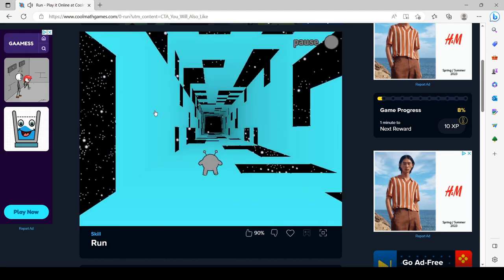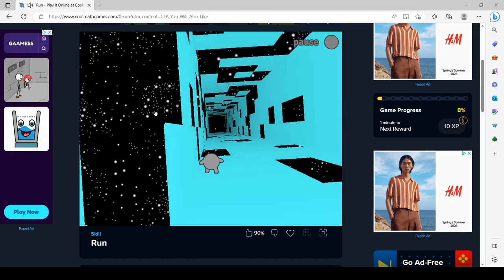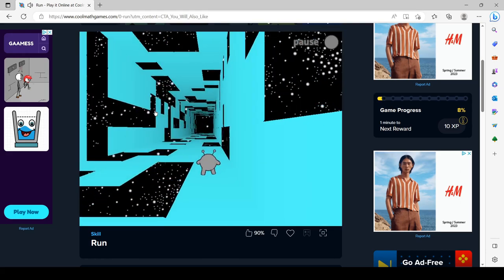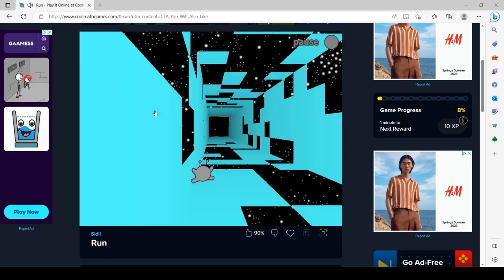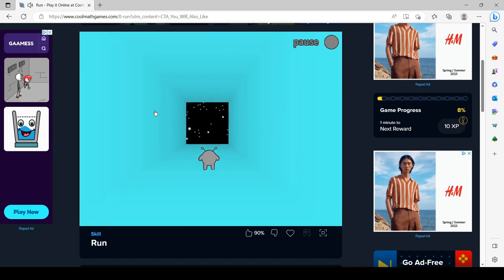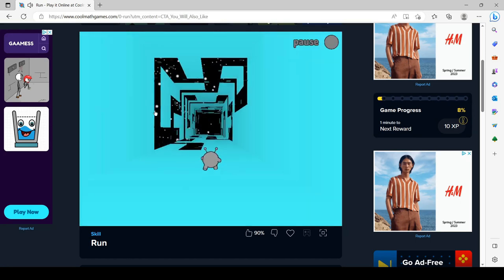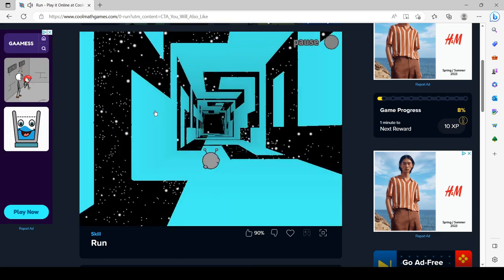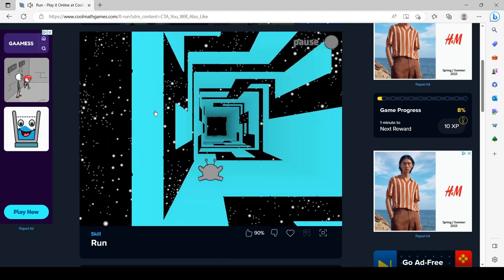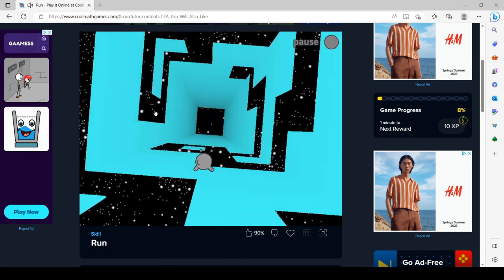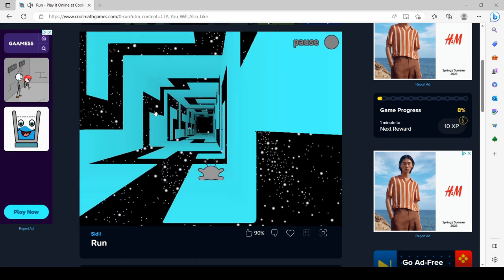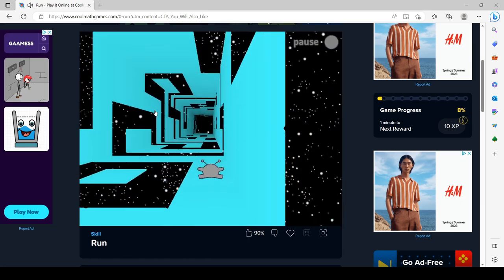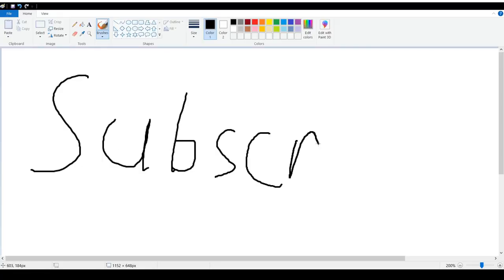The proboscis monkey can be found in 16 protected areas: Danau Sentarum National Park, Gunung Palung National Park, Kendawangan Nature Reserve, Kutai National Park, Lesan Protection Forest, Muarakaman Nature Reserve, Mandor Reserve, and Tanjung Puting National Park in Indonesia; Bako National Park, Gunung Pueh Forest Reserve, Kabili-Sepilok Forest Reserve, Klias National Park, Kulamba Wildlife Reserve, Lower Kinabatangan Wildlife Sanctuary, Sungai Samunsam Wildlife Sanctuary, and Ulu Segama Reserve in Malaysia.